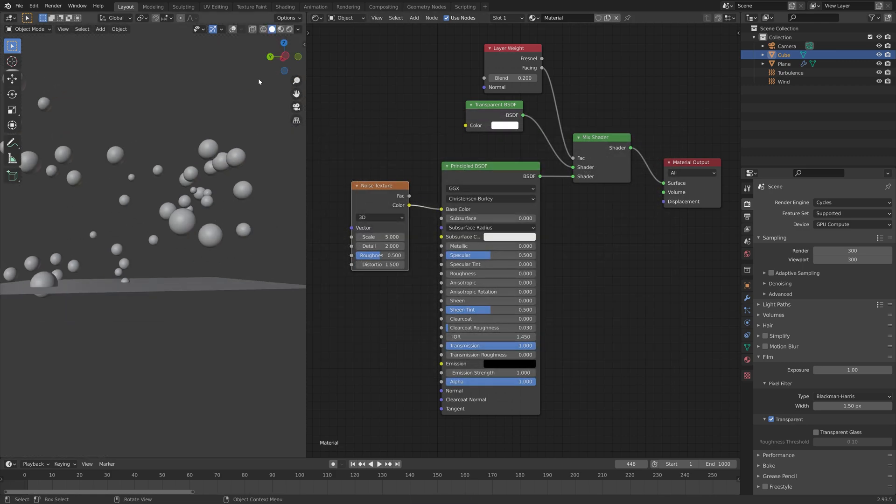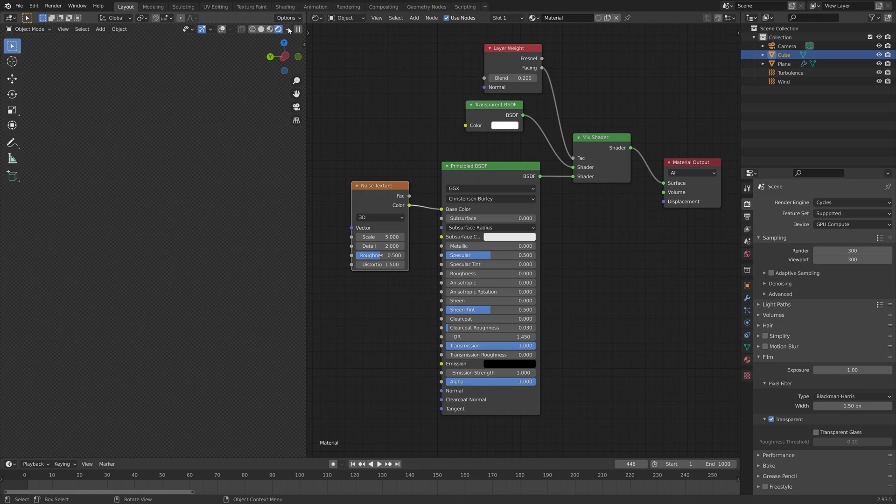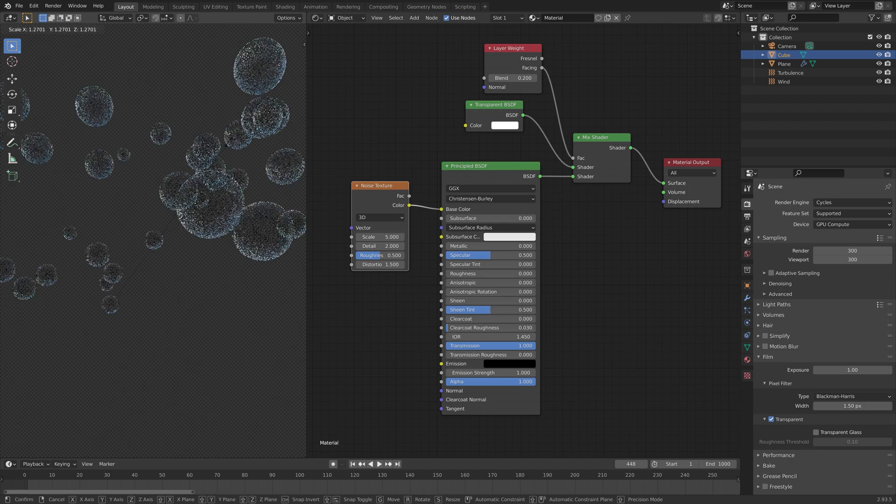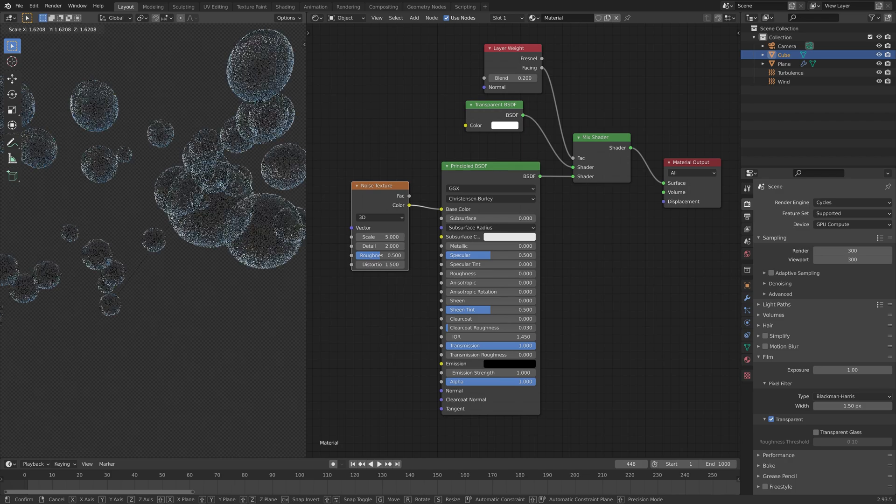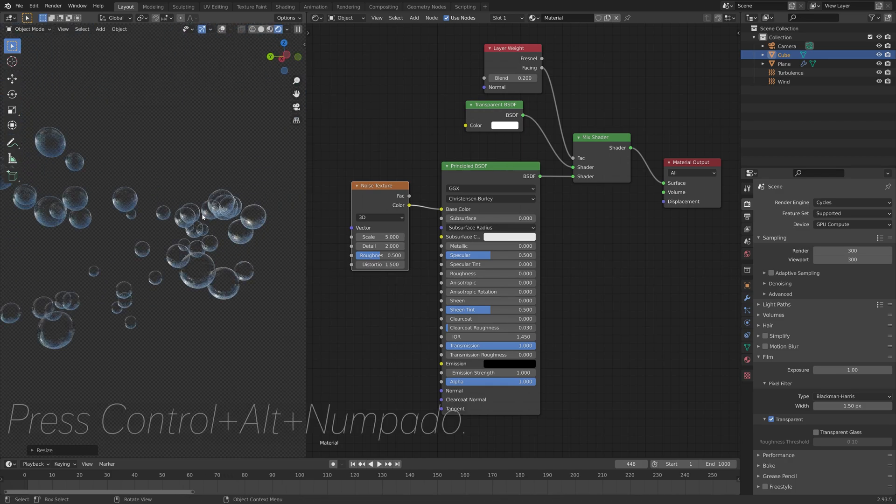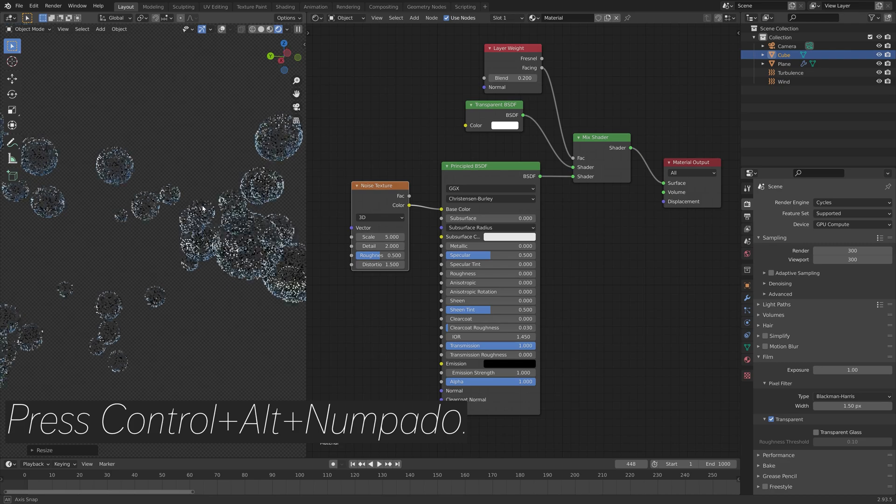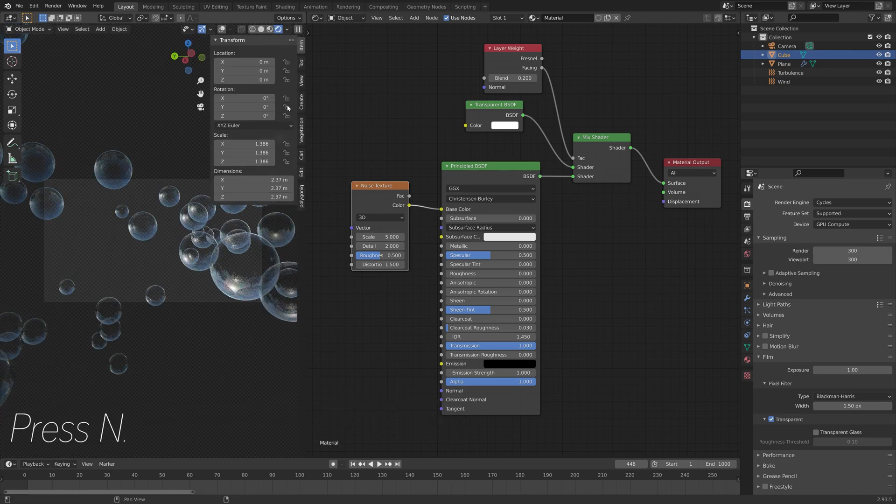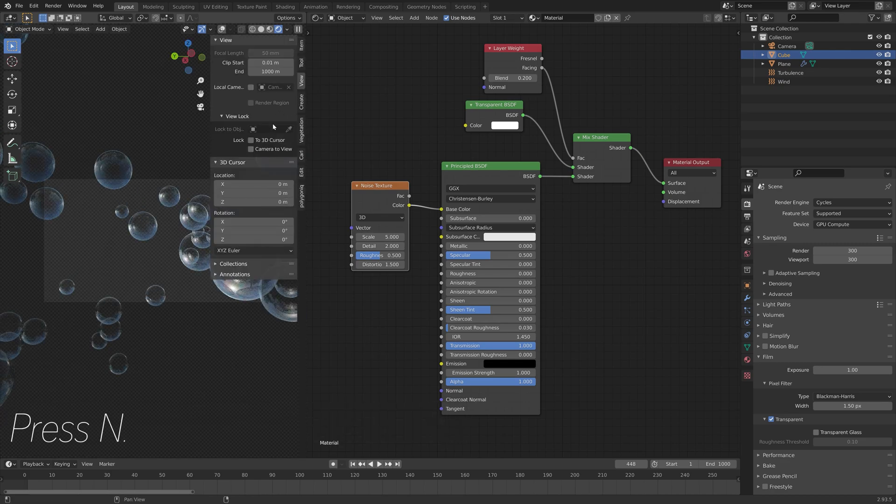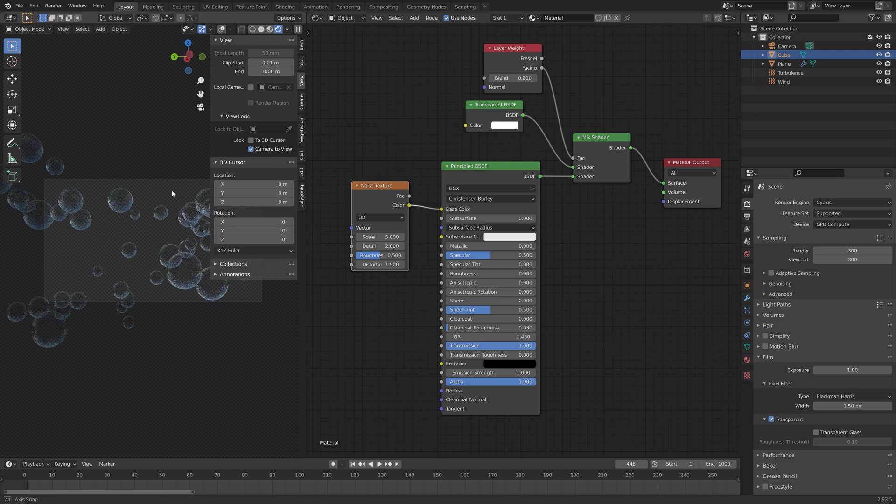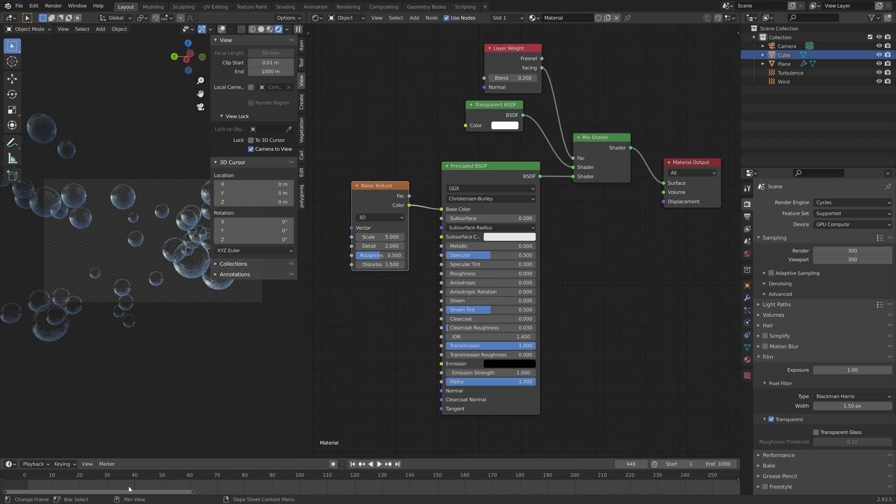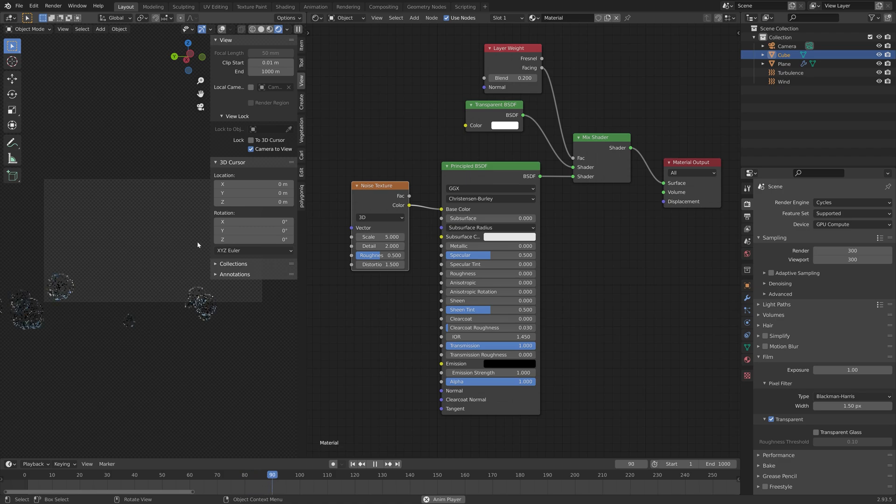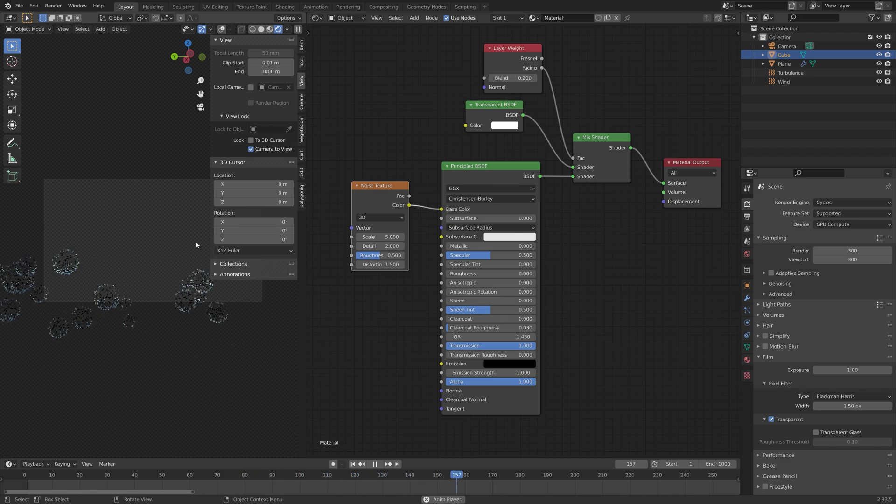Then we can also select the bubble or the cube and press S to scale if you want to change the scale of the bubbles. Then press Ctrl Alt Numpad 0 to set the camera to the current point of view, and press N and lock the camera to view. Now we have the camera set up.